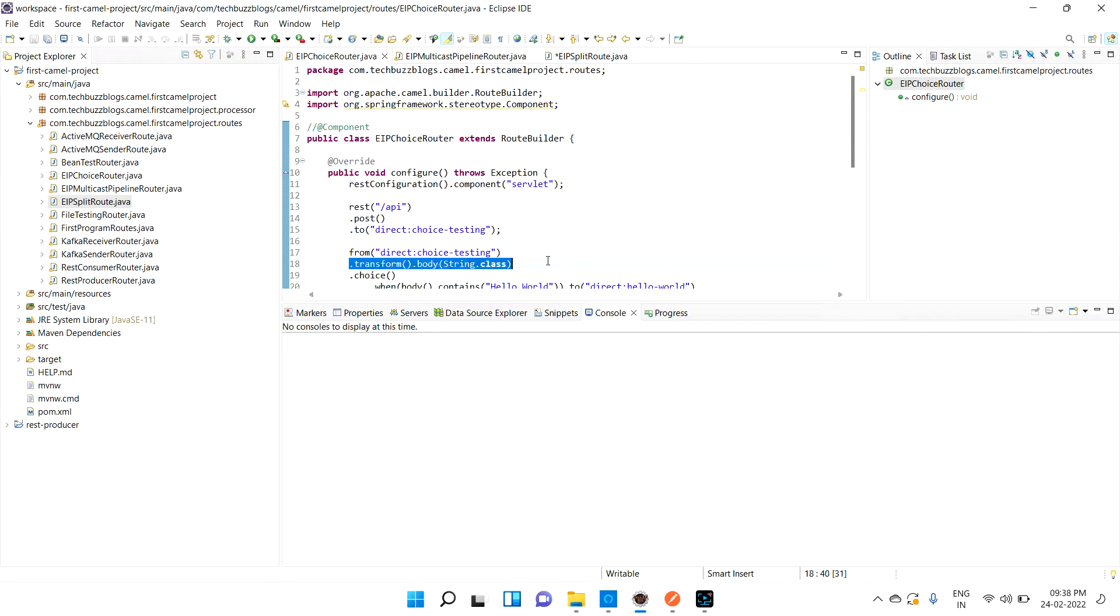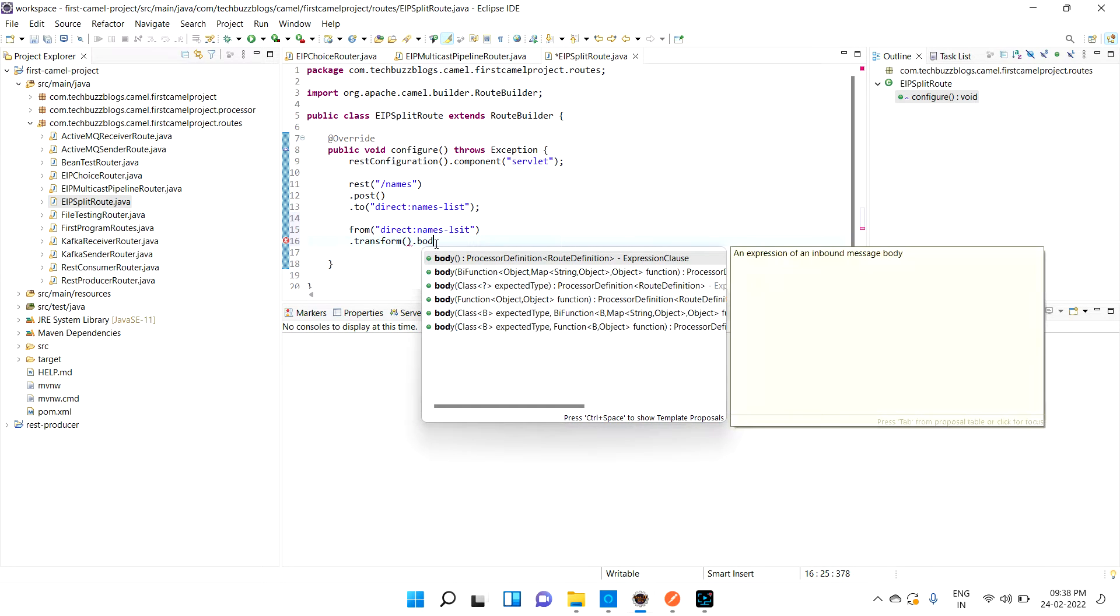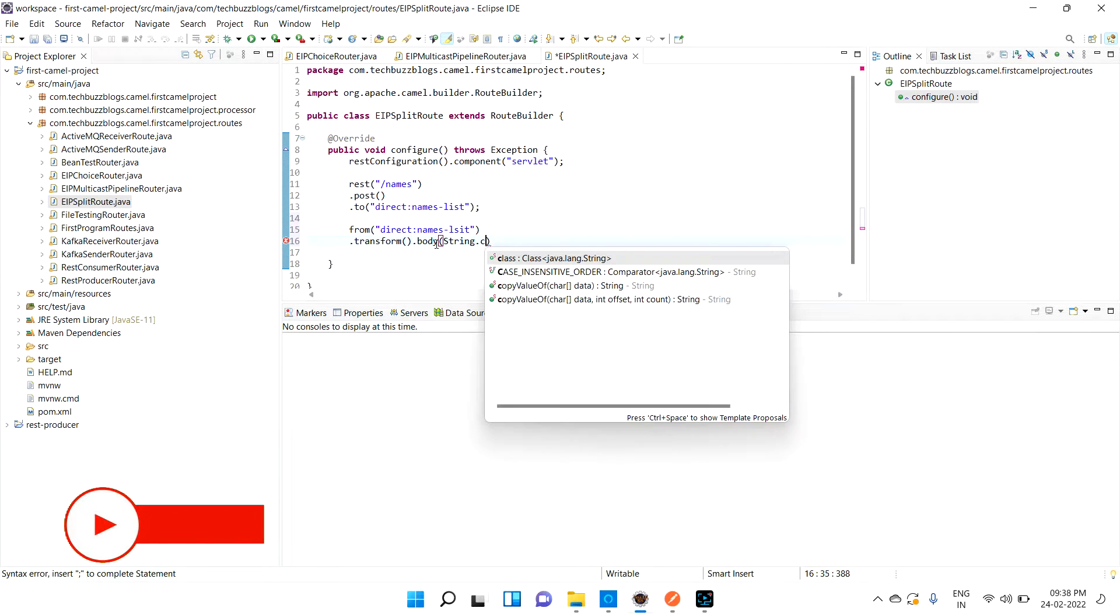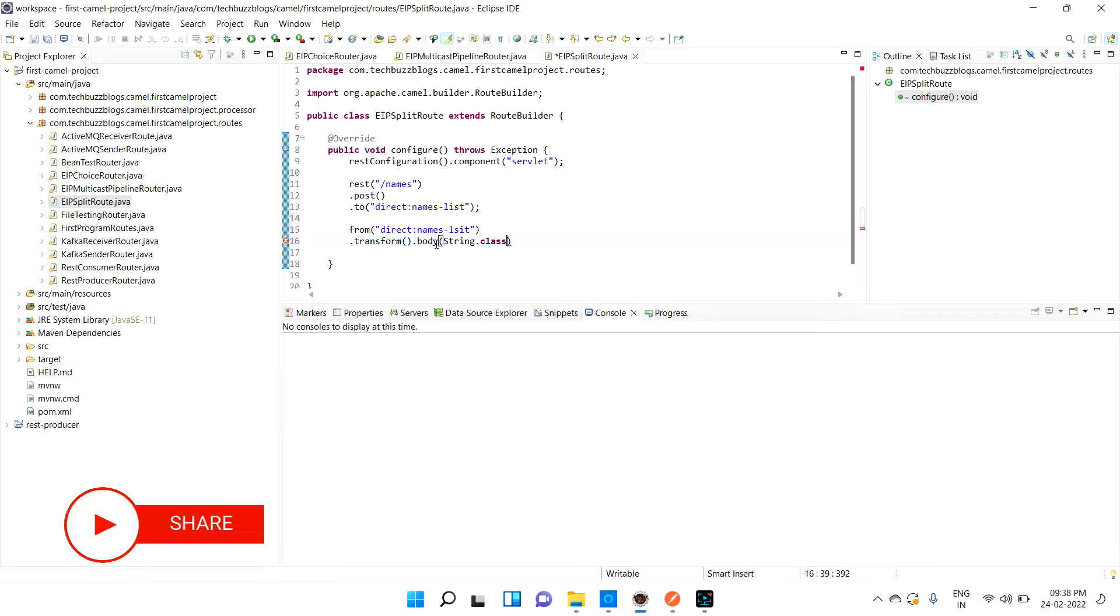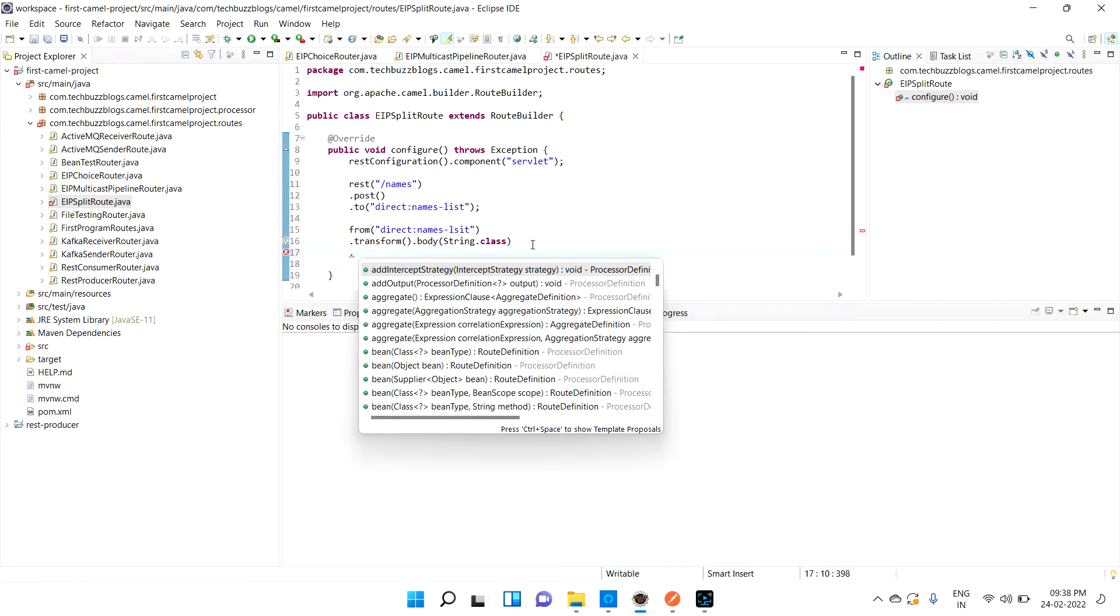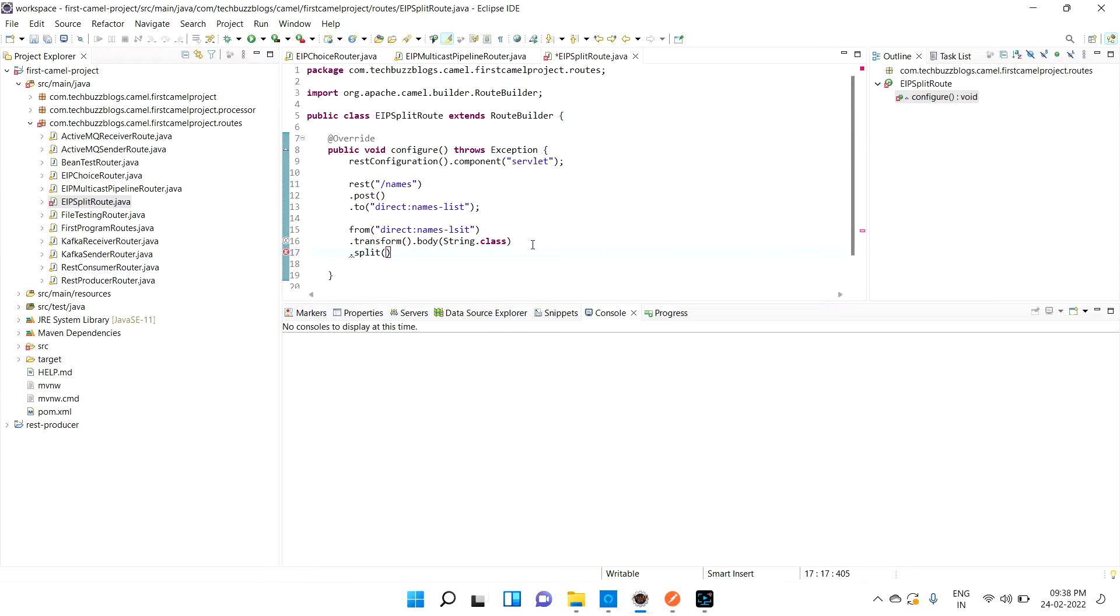Basically we will get the input. This is the API - direct names list. From here I need to transform. Transform body using the body string class - whatever input is coming, I'm trying to convert as a string.